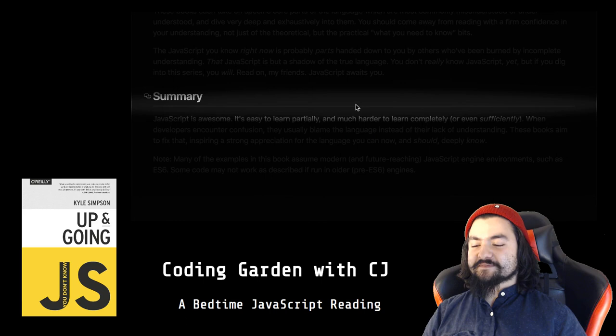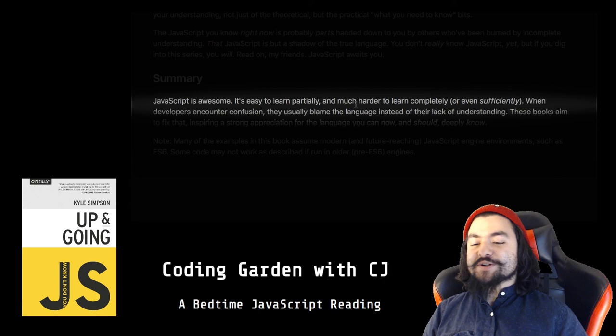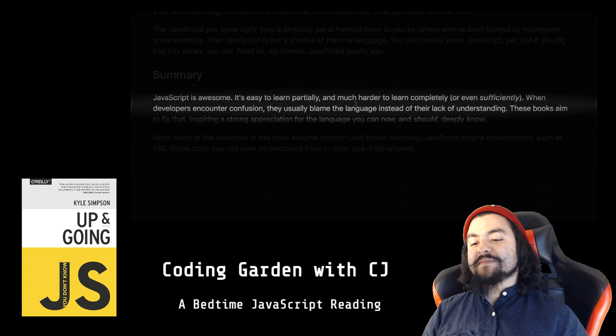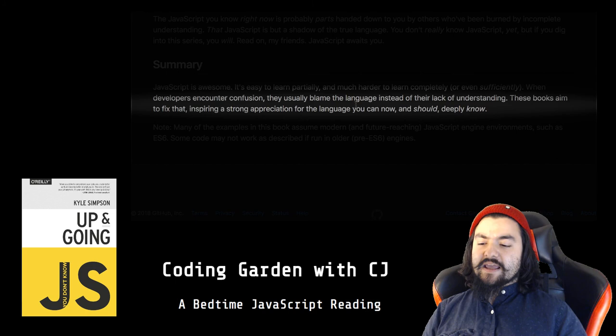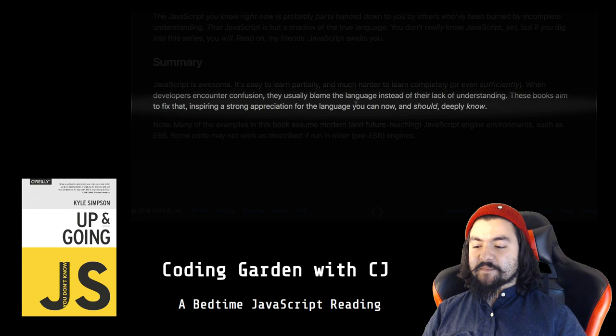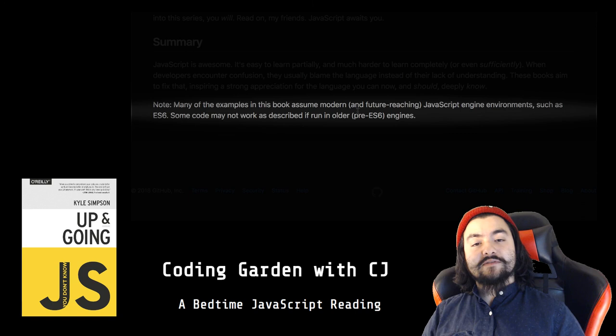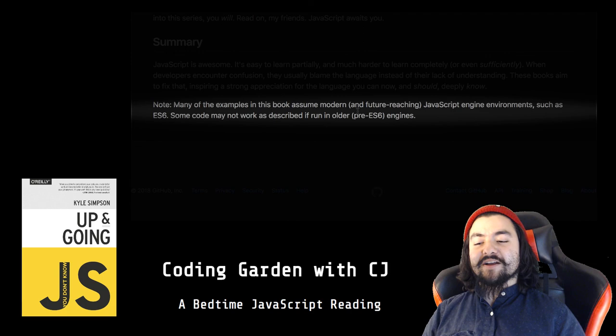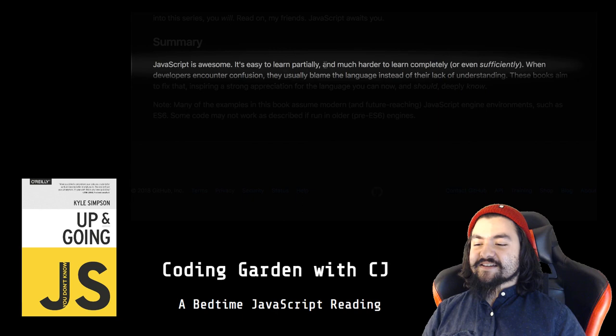Summary. JavaScript is awesome. It's easy to learn partially, and much harder to learn completely or even sufficiently. When developers encounter confusion, they usually blame the language instead of their lack of understanding. This book's aim to fix that, inspiring a strong appreciation for the language you can know and should deeply know. Note, many of the examples in this book assume modern or future-reaching JavaScript engine environments such as ES6. Some code may not work as described if run in older pre-ES6 engines. That was the preface. Let's move on to chapter one.